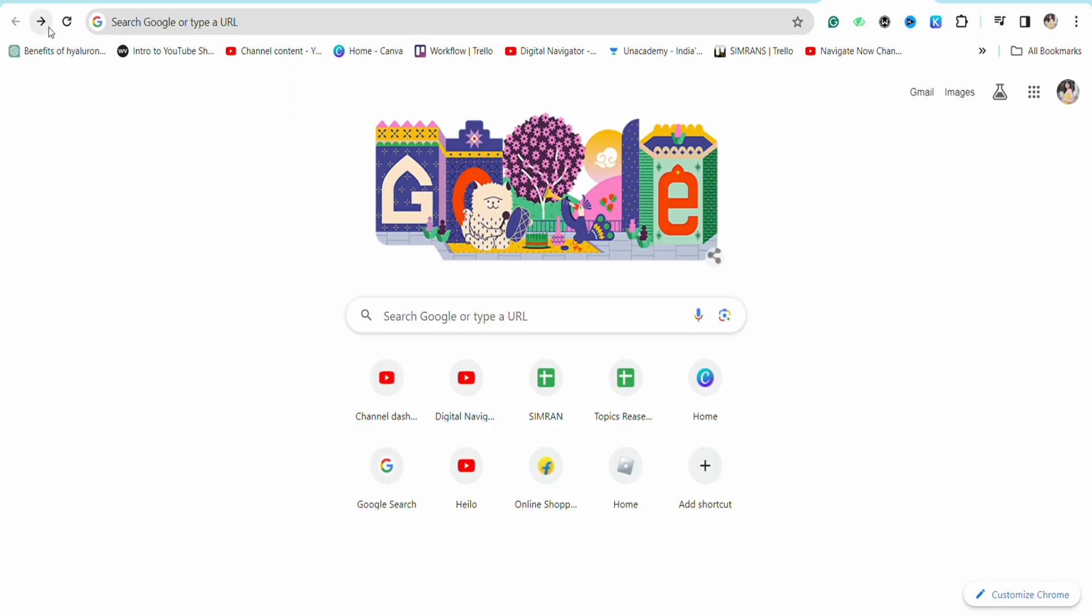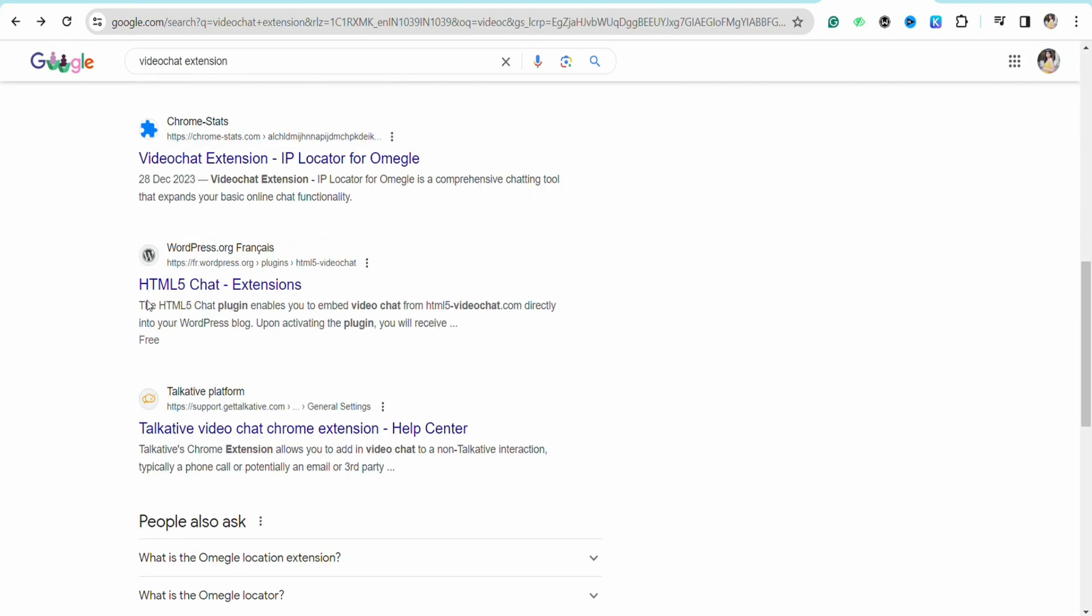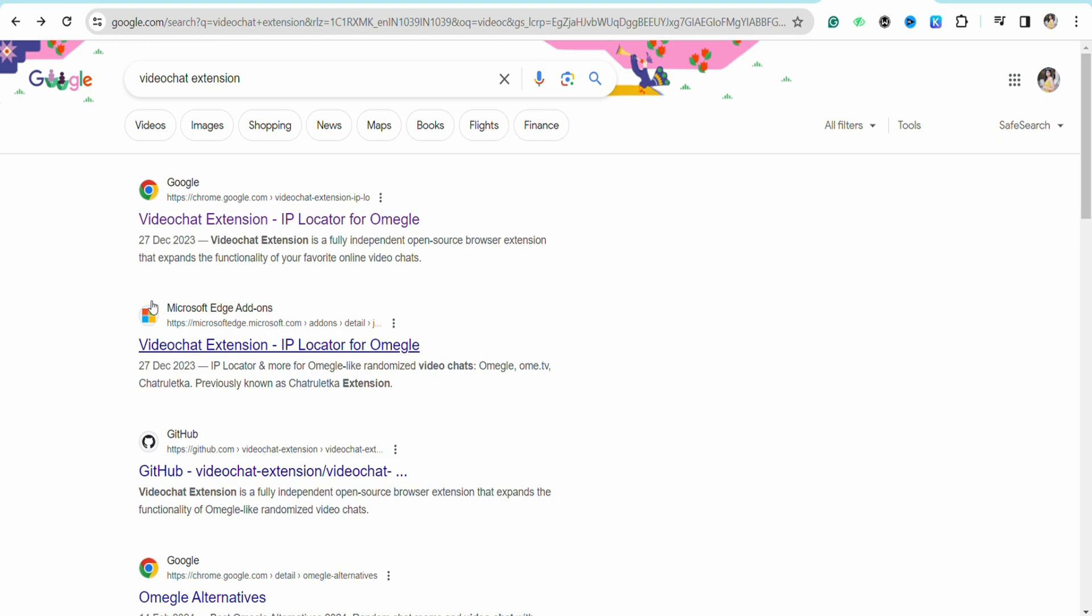Once you are logged into your account, just go to your preferred Chrome browser and after that on the search bar just search for video chat extension. You will be able to see different options as a result. You need to click on the first link that you will see on the top of the page.